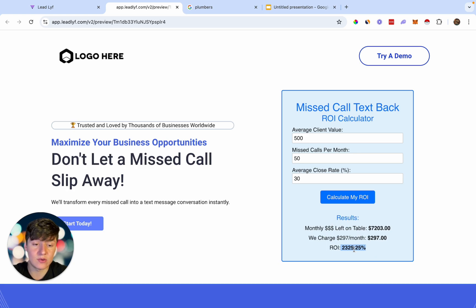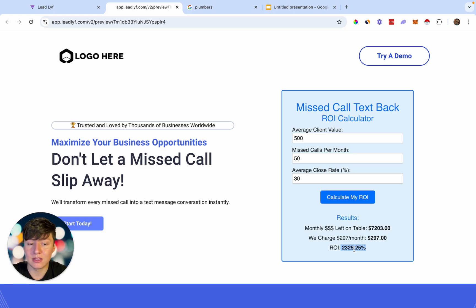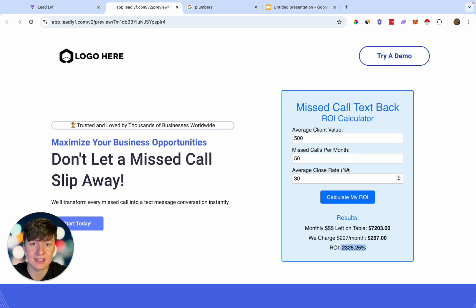If you walk a business owner through this calculator, they're going to be able to see all these numbers clearly and see the ROI they're going to get using your feature. After they see this, they're going to realize that you're not just another business pitching random stuff, that they're not going to be wasting money with you — but that they're actually going to be making a ton of money with you.